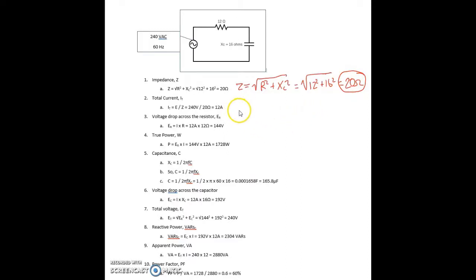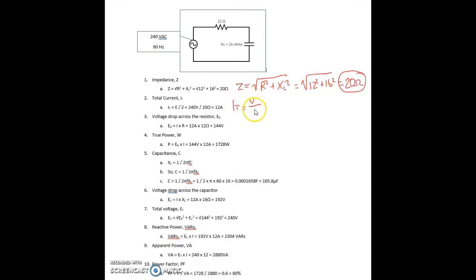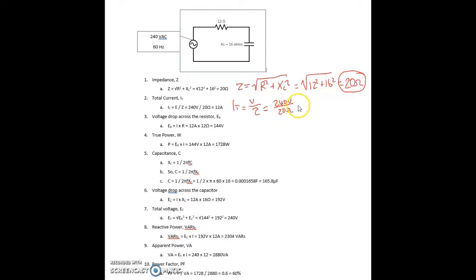Next, total current. We're going to use Ohm's Law for that. Total current equals applied voltage over total impedance, equals 240 volts divided by 20 ohms, and that gives 12 amps of current.